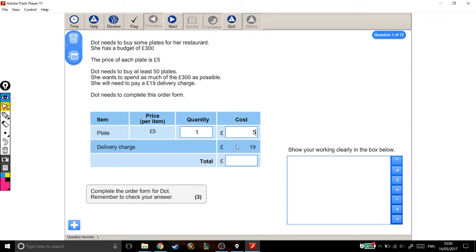The £19 delivery charge on top of that—£19 plus £5 gives a total of £24. That's not the answer. I just wanted to show you how to use this table.